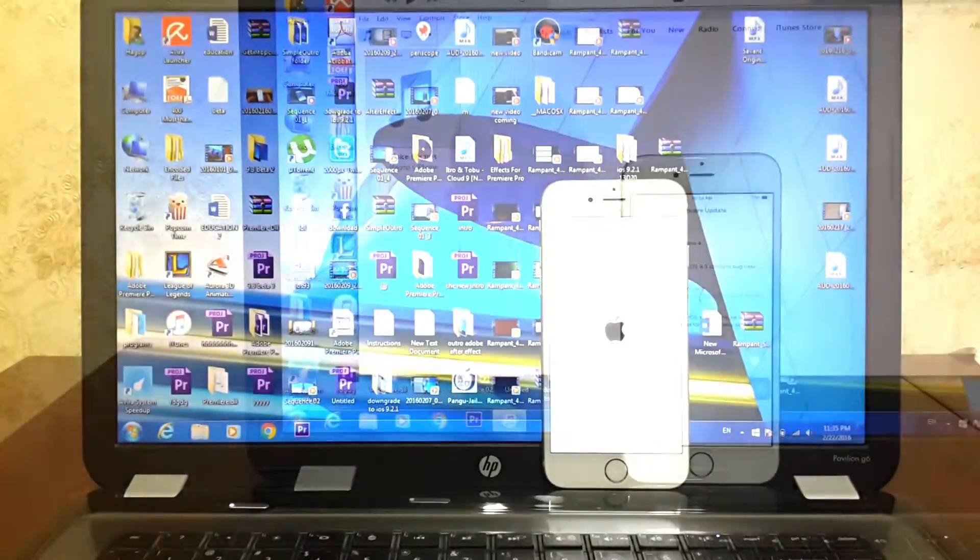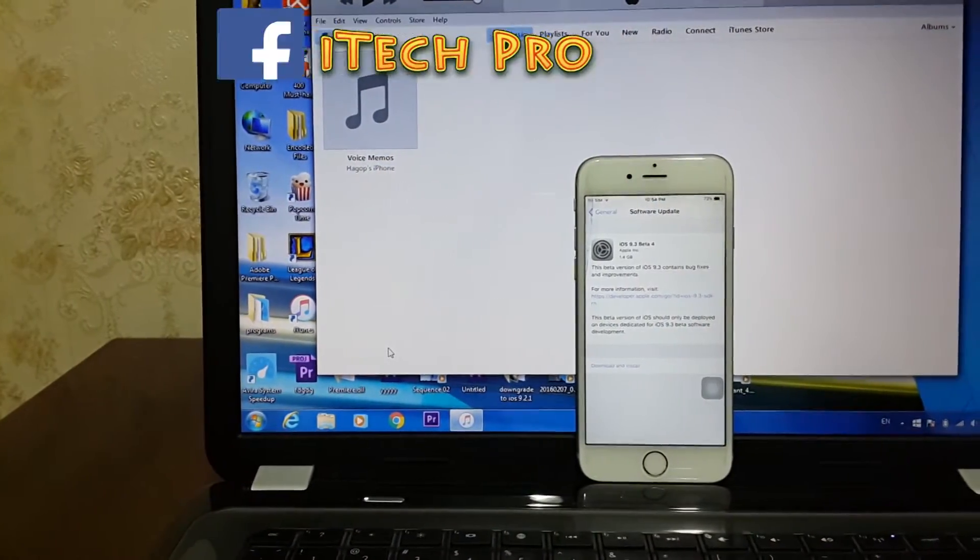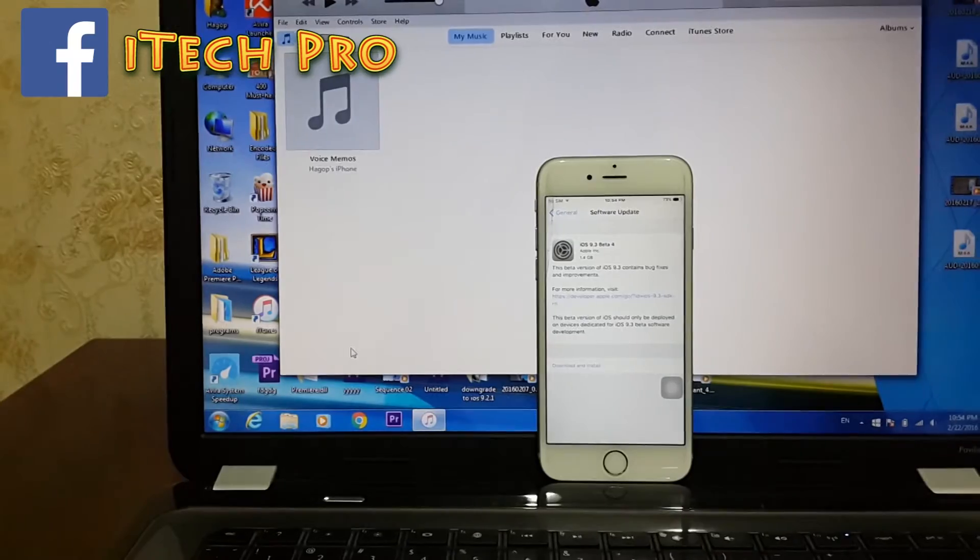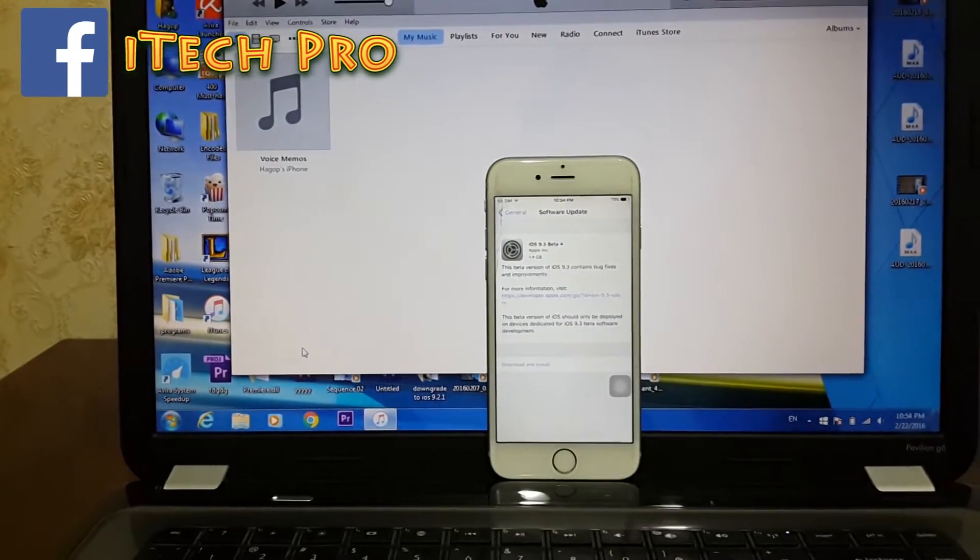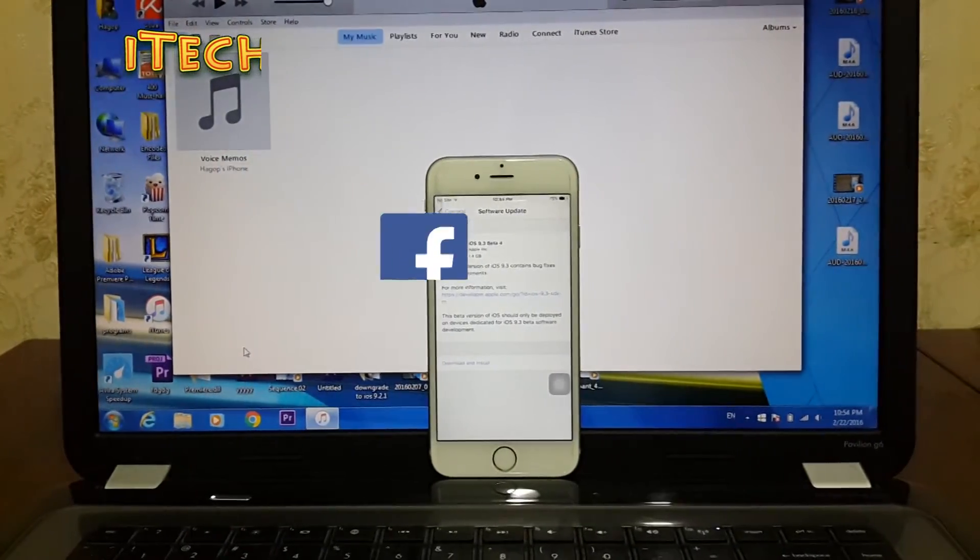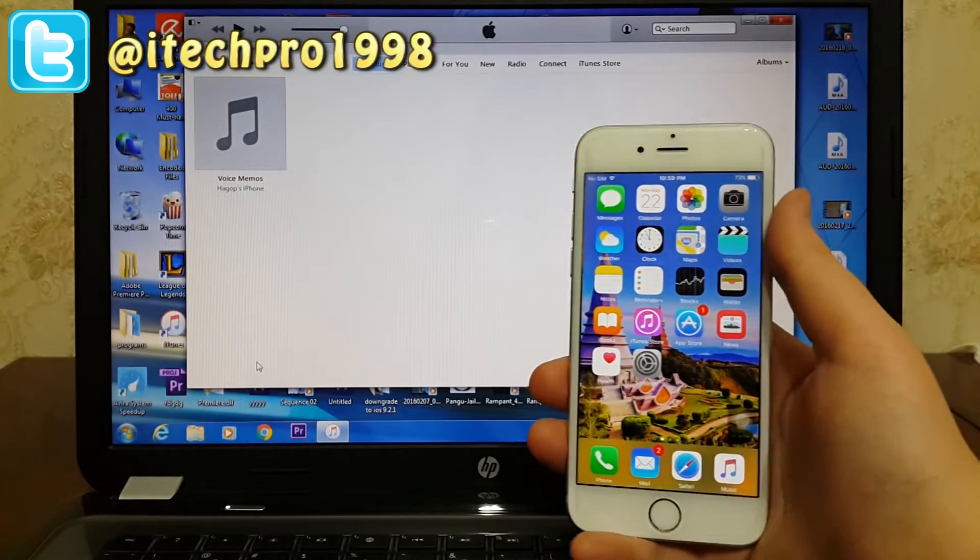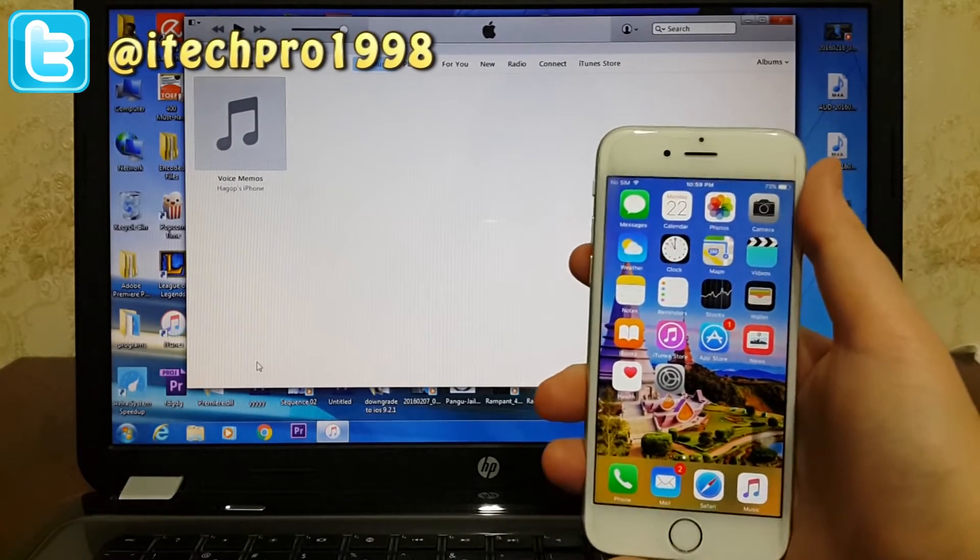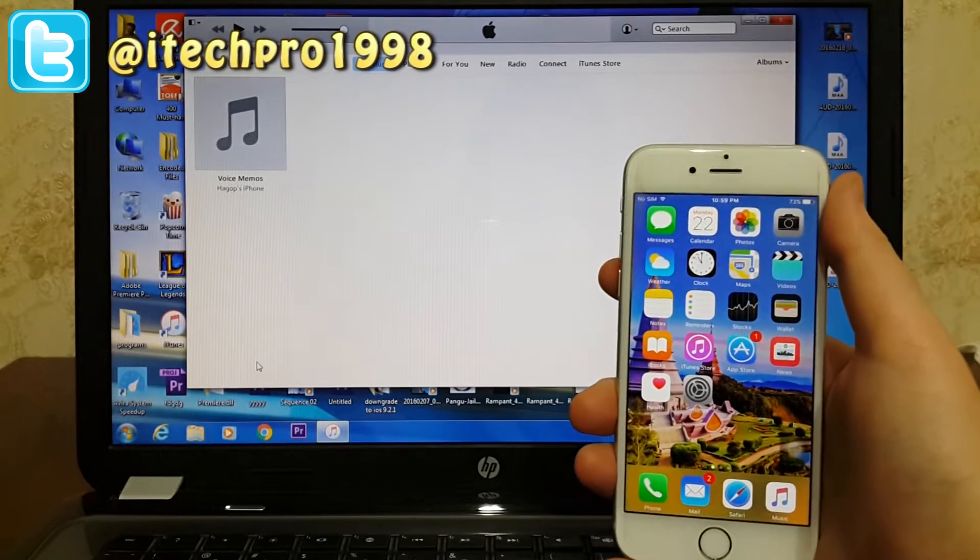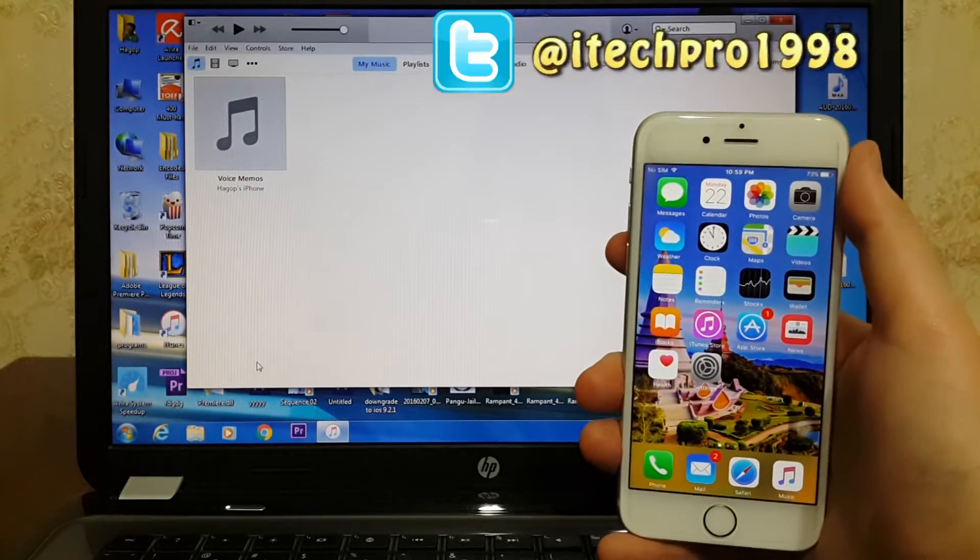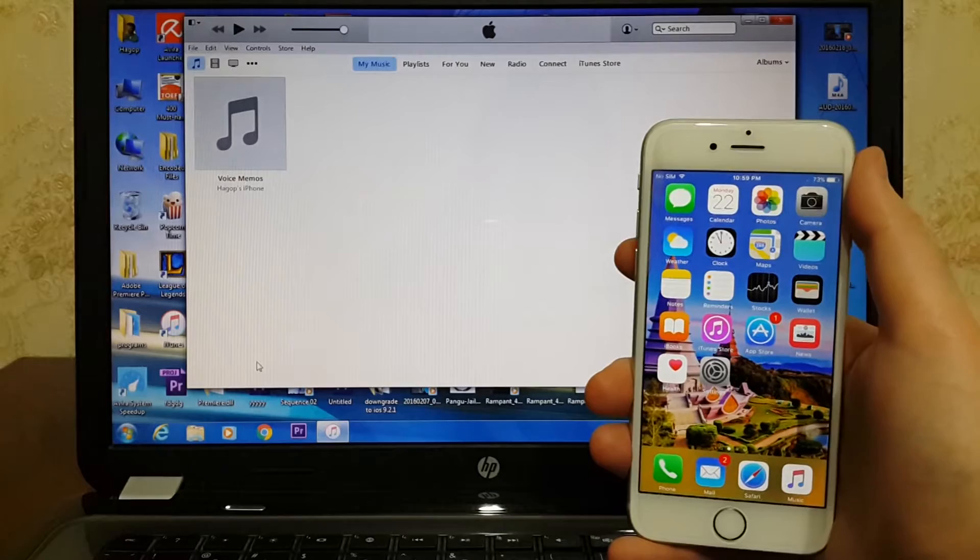What's up guys, iTech Pro here and I'm back with another video. So guys, Apple has just seeded the fourth beta of iOS 9.3 to the developers. In this video I will show you what's new on iOS 9.3 beta 4 and how to install it on your iPhone, iPad, or iPod Touch without using iTunes. Without further ado, let's jump right in.